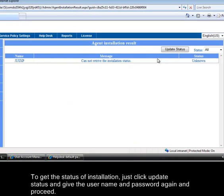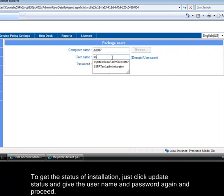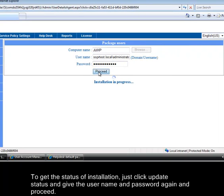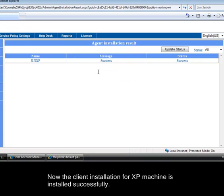To get the status of installation, just click update status. And give the user name and password again and proceed. Now the client installation for XP machine is installed successfully.